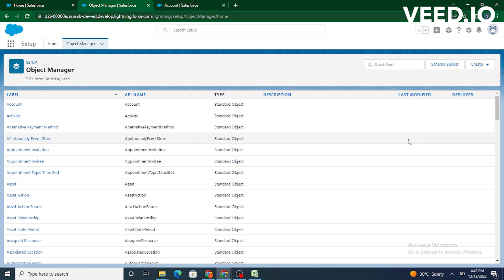Long story short, whatever objects are provided by Salesforce itself that we haven't created, these are nothing but standard objects. The objects which are created by the user as per their requirements are called custom objects.